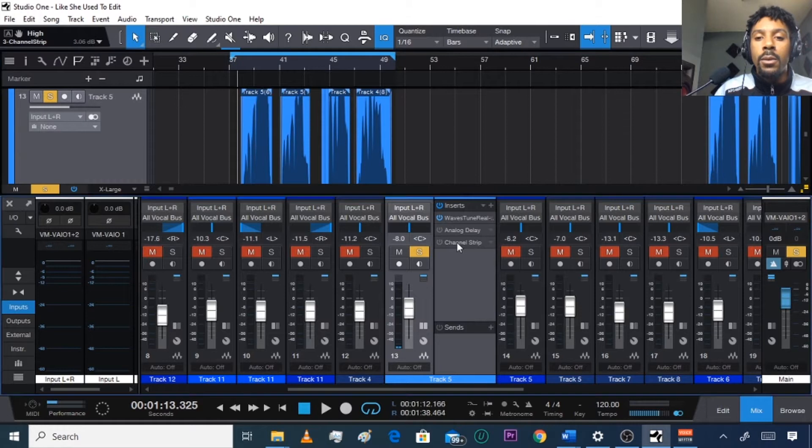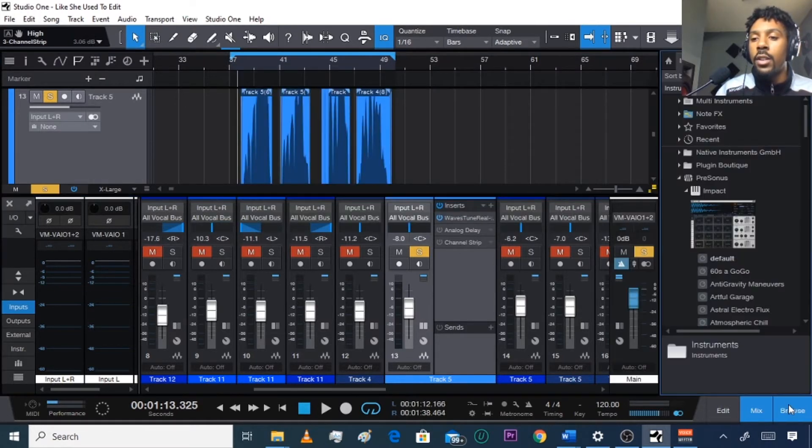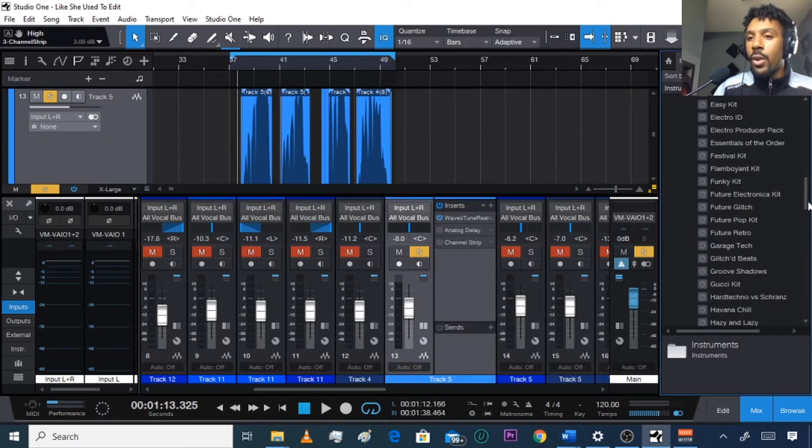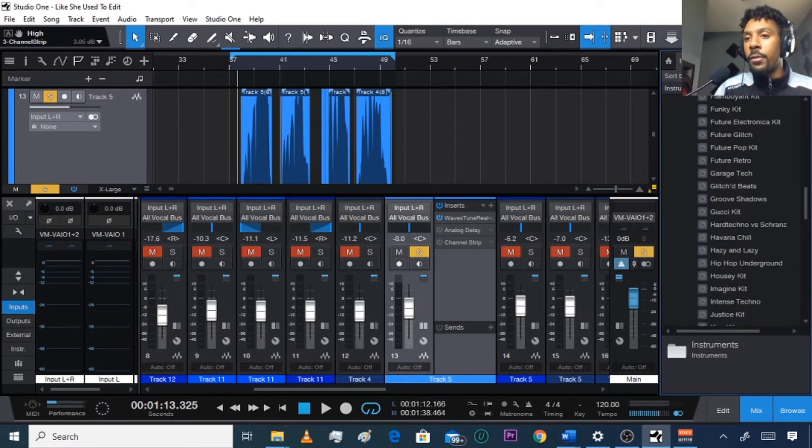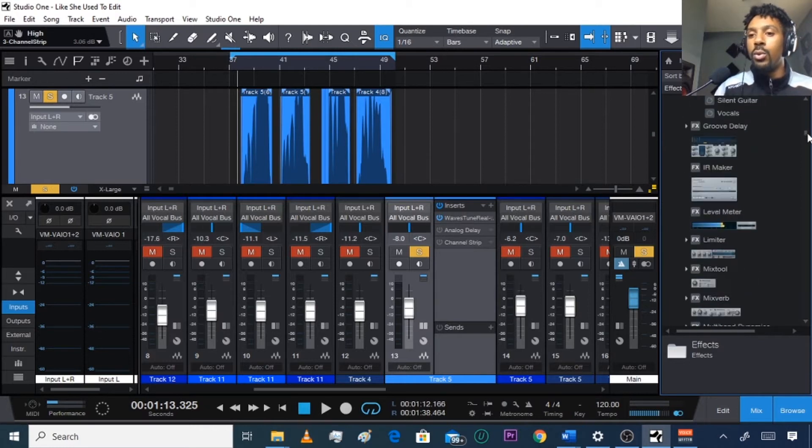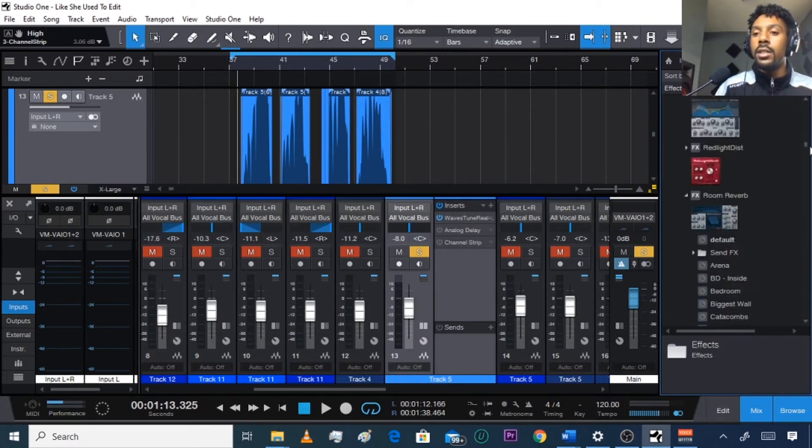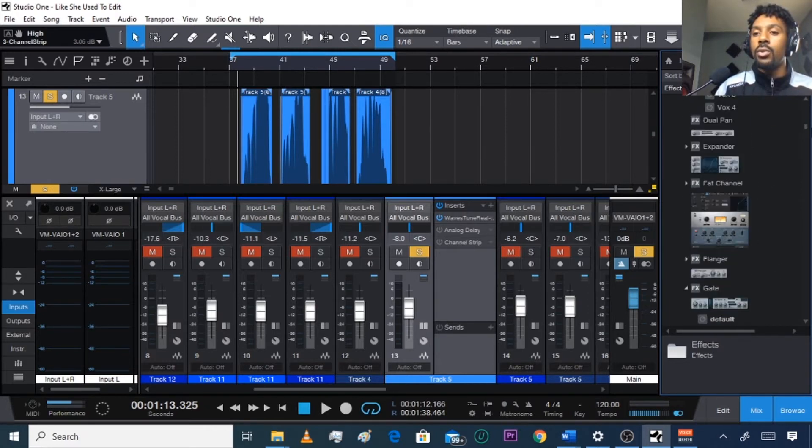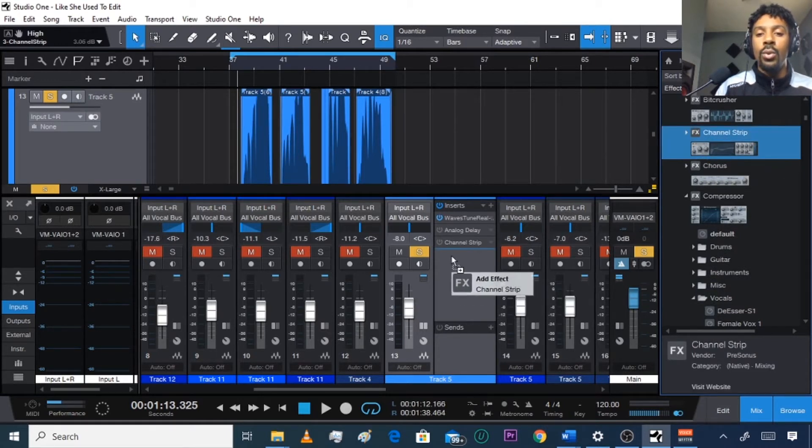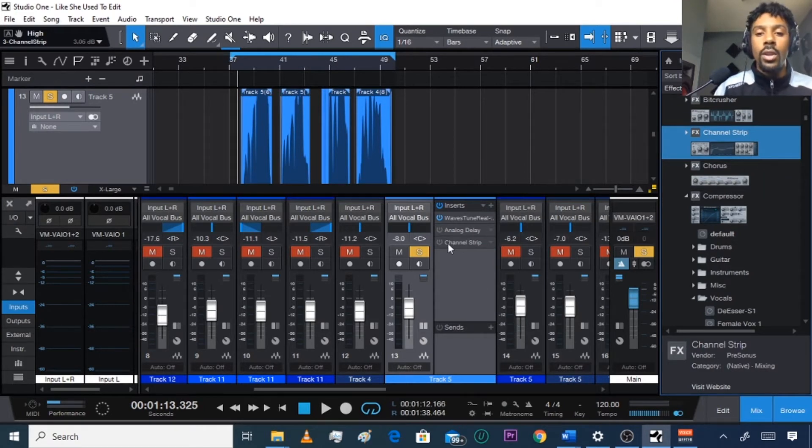If you don't know how to drag it, go to Effects, go to Browse, go to Effects, go to Channel Strip right there, and click it and hold it and bring it over to the track that you're trying to add your effect to.